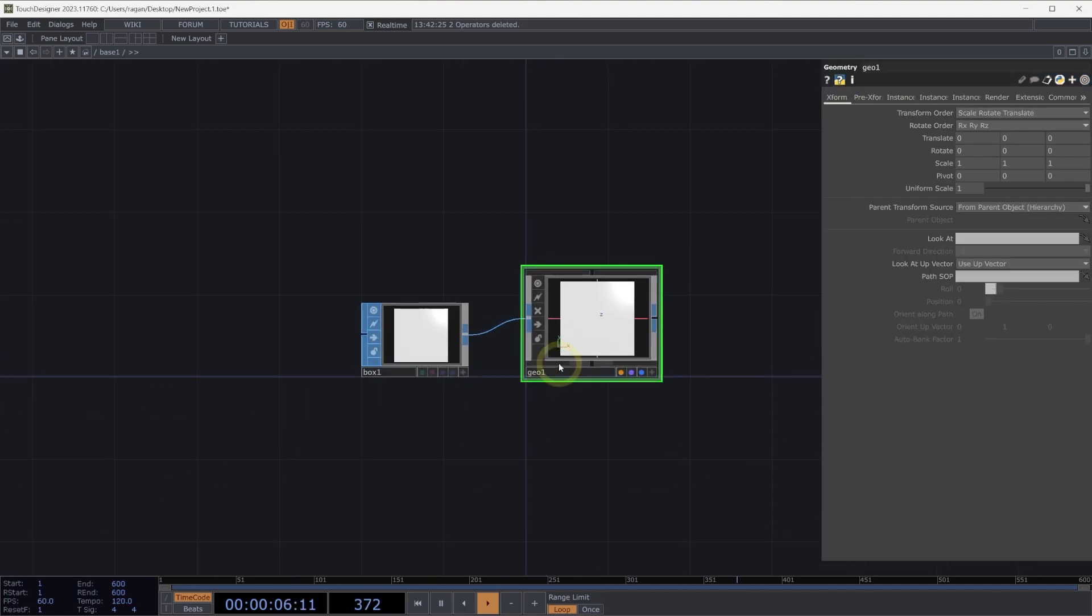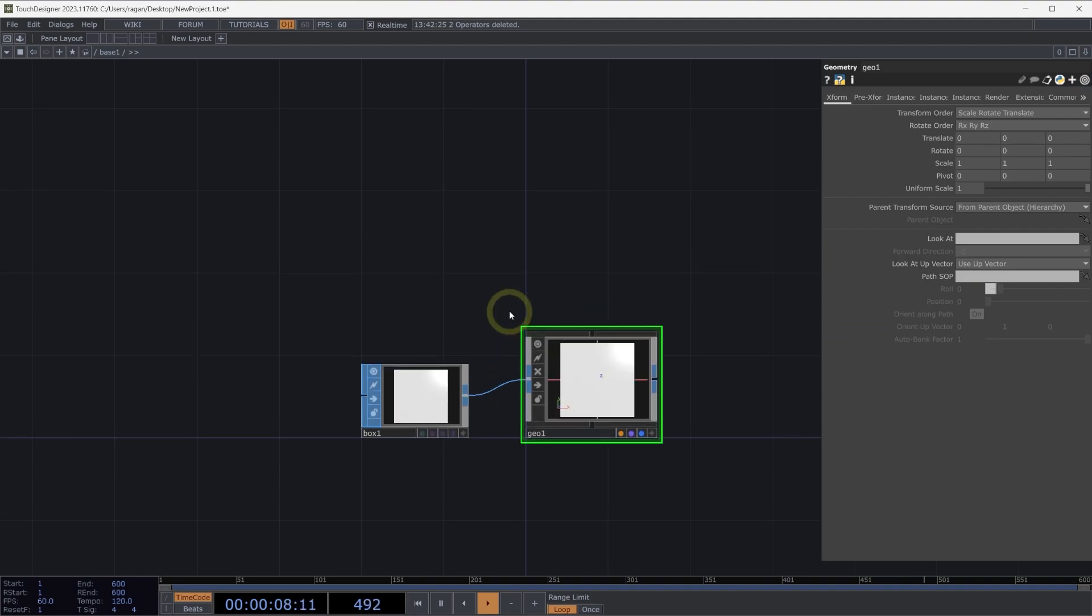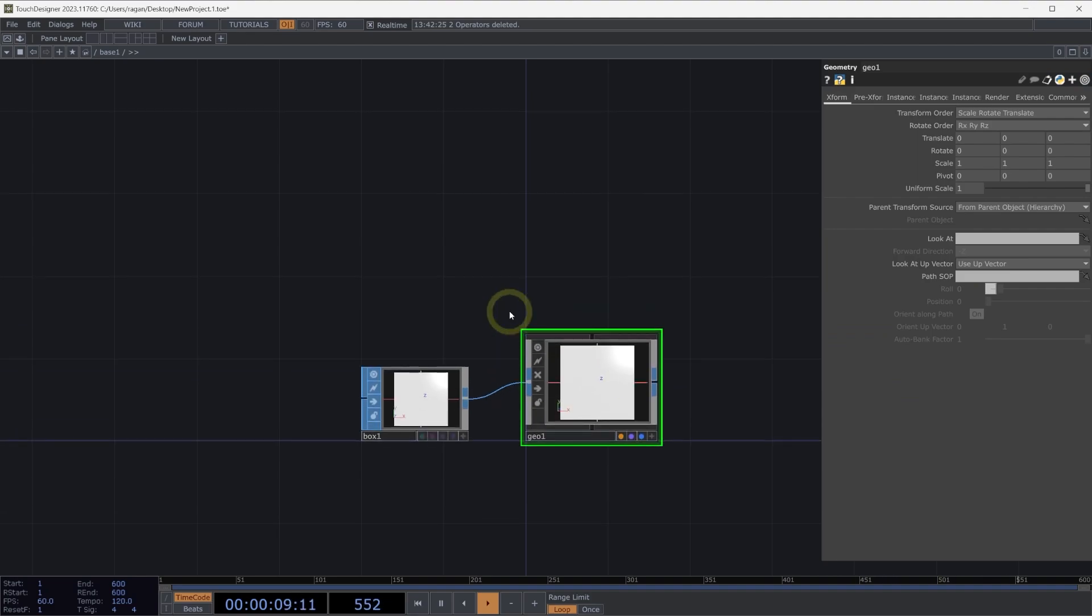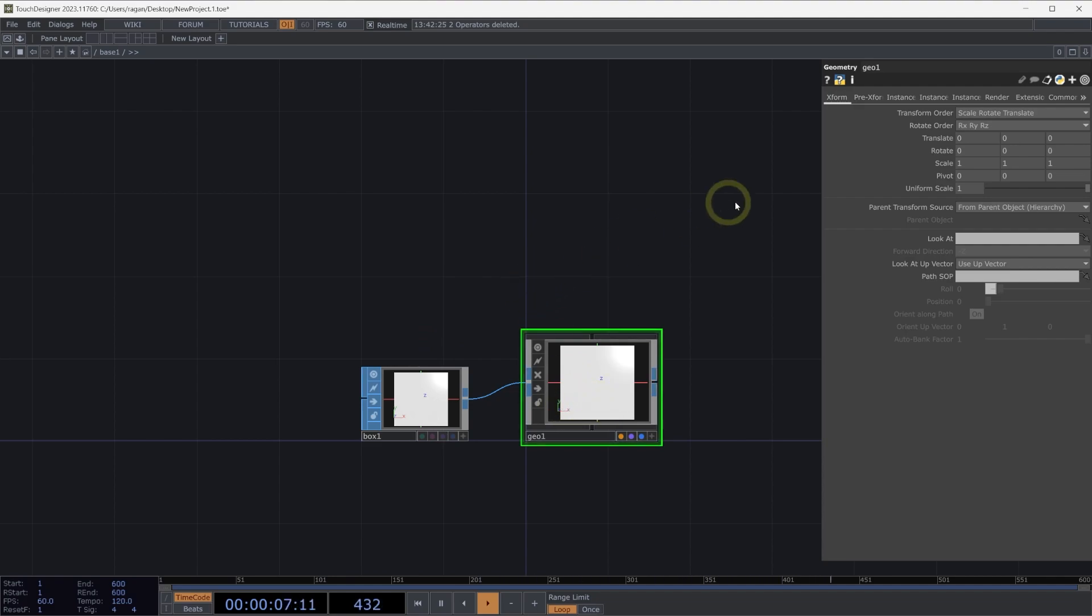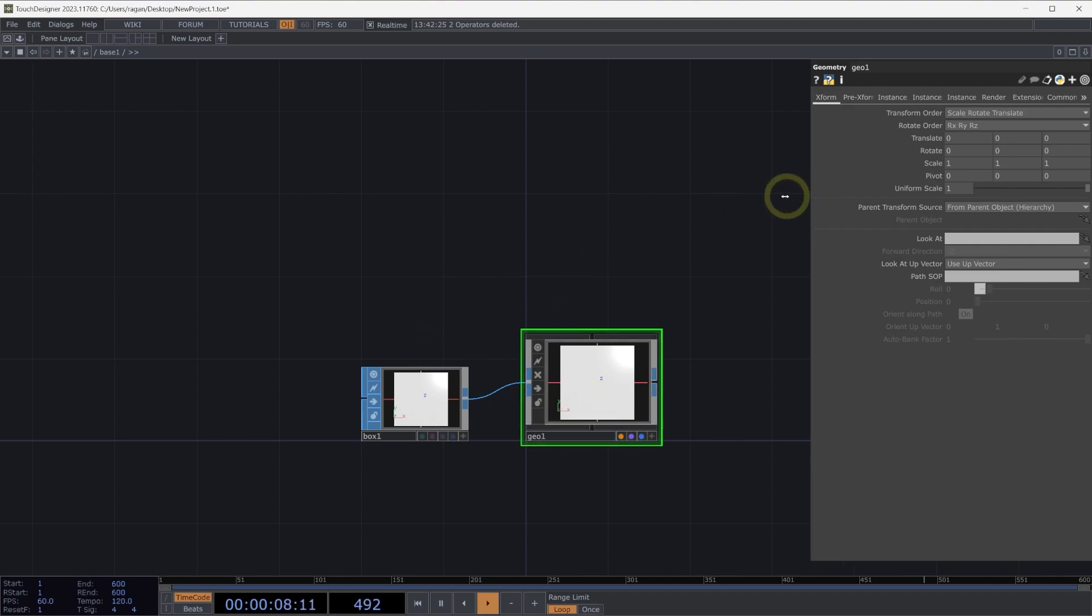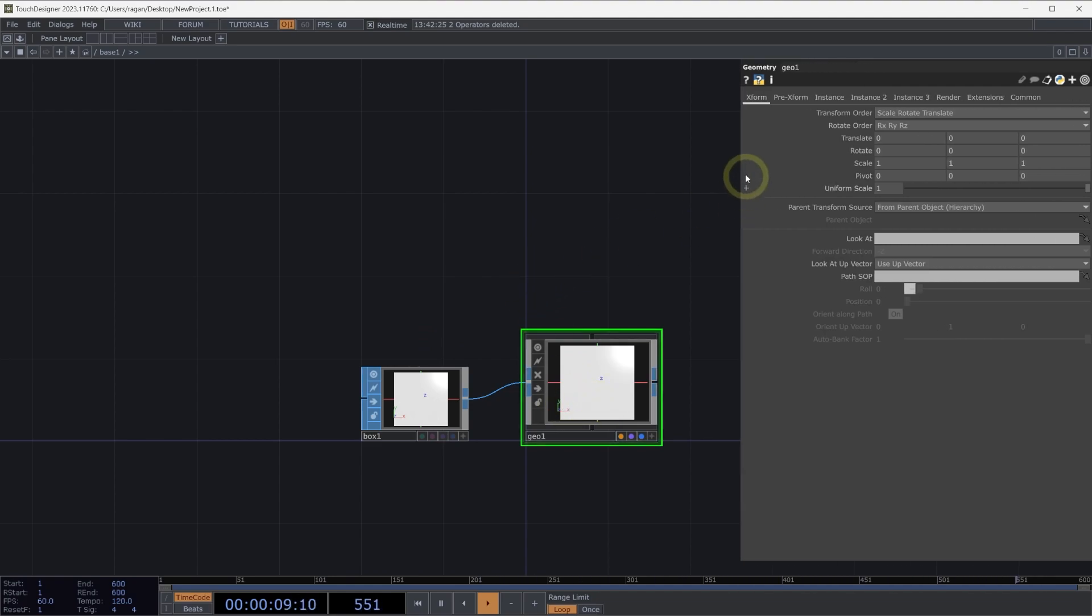Instances are copies of our geometry that are handled exclusively on the GPU, which makes them a far more efficient way to think about drawing and manipulating many copies of a piece of geometry. There are a few things that we'll need to do to make sure that our instancing workflow is set up correctly.